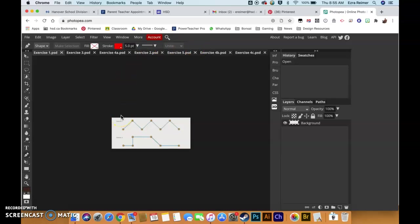Now, as always, the first and most important part of using any program like Photoshop or Photopia or any of the other Adobe products is knowing some of the basic navigation hotkeys. The first one is spacebar.